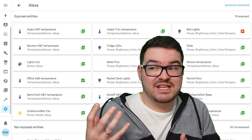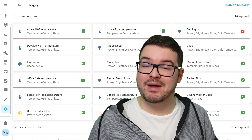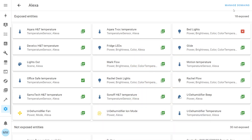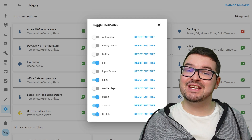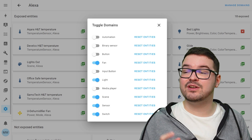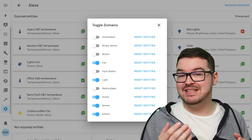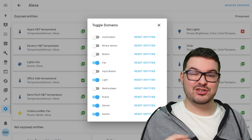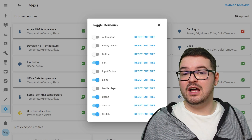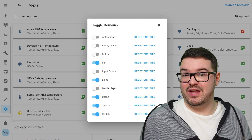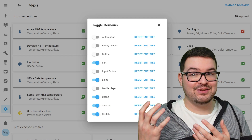The reason entities were automatically exposed is due to Managed Domains. Clicking Manage Domains in the top right shows a list of all domains available in Home Assistant that can be automatically exposed to Echo. By default, fan, light, scene, sensor, and switch are all exposed. This means any new entity you add in one of those domains will automatically sync to your Echo without you having to manually expose it — for example, a new light would just appear and be voice-controllable.